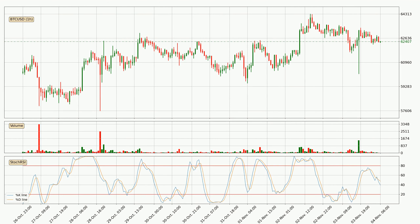Looking at the hourly stochastic RSI, there are no signs of the stochastic RSI being oversold or overbought at this time, but the %K line is below the %D line, which means the current trend is on the downside.